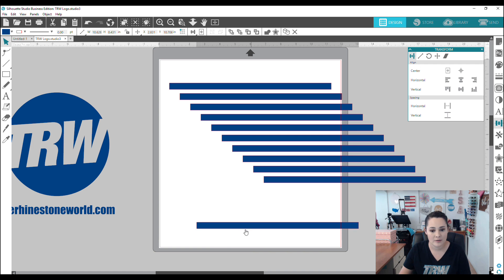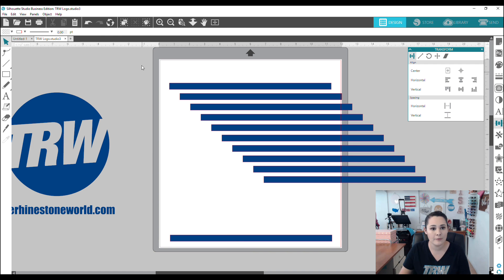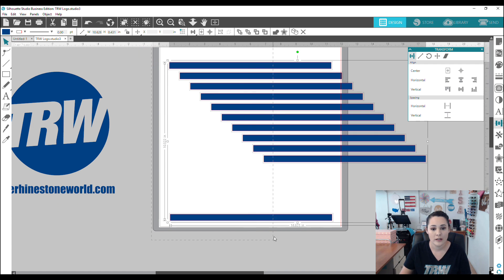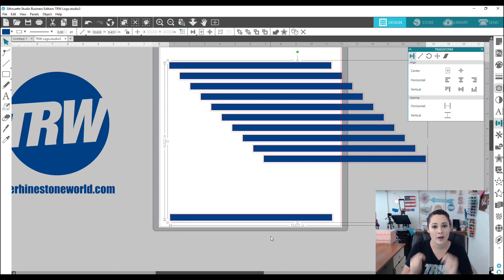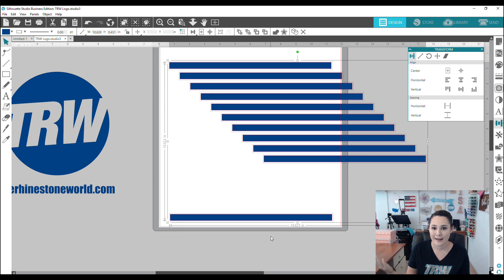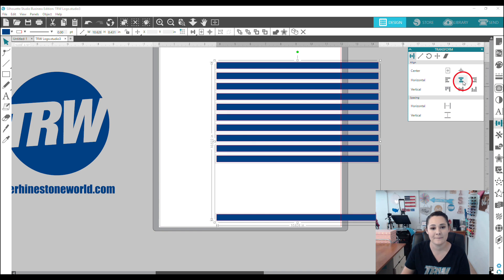So I'm going to take this over here and I am first going to use my align panel. I do have a video on the align panel in the description below. Basically, we're just going to go ahead and realign our items. So let's do it really quickly. We have them aligned.